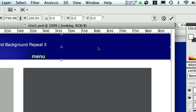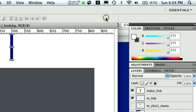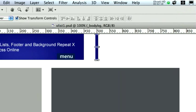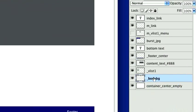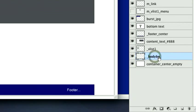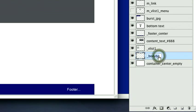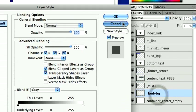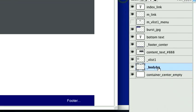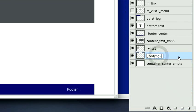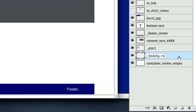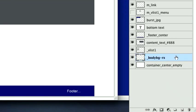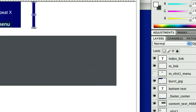And so that's the new feature. Instead of calling this layer BodyBG, I'm now going to call it BodyBG dash rx — for repeat x — only repeat along the x. And that's all I have to do. That's the new feature.